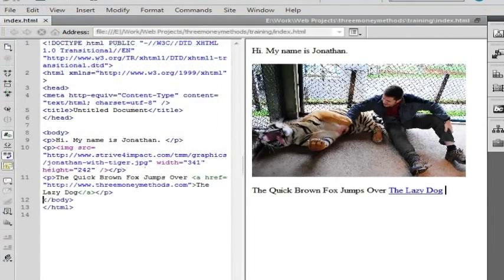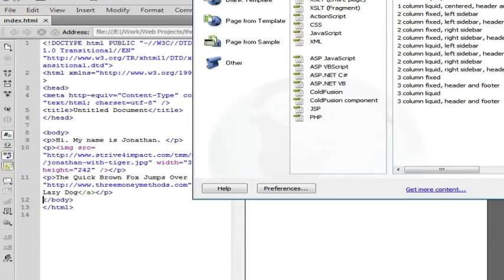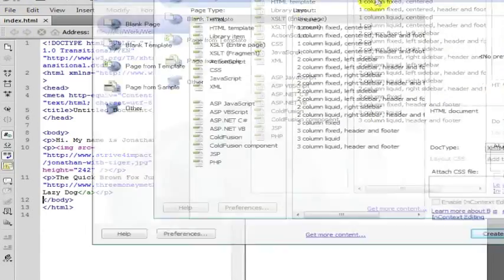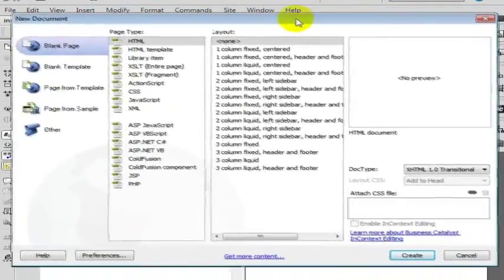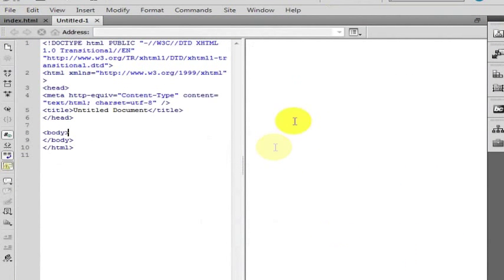So we will go ahead and create a new page: file, new. Yours might be different because you might be using a different WYSIWYG editor. But in any case this is the WYSIWYG editor I am using.